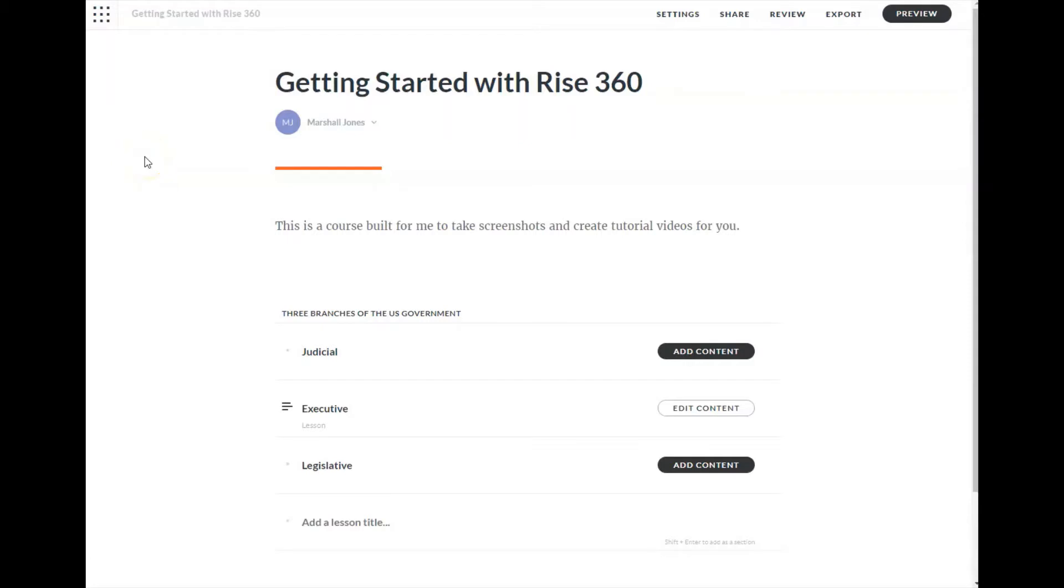This is Marshall Jones at Winthrop University, and we're looking at adding content to a Rise 360 course. You will recall that a course is made up of individual lessons.